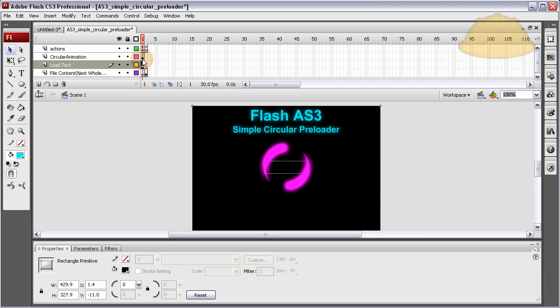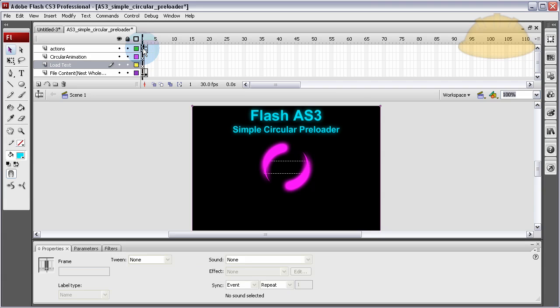what we have here is on frame 1, if you want to know how to preload your Flash websites, you can go and check out the other tutorials we have. But I'll explain it really quick.